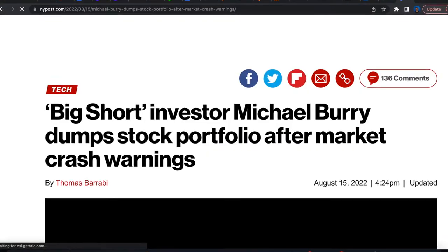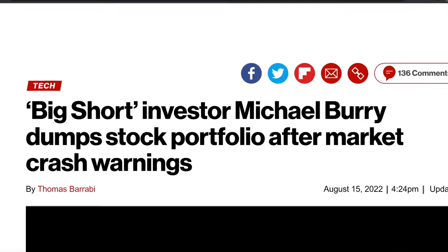Because he just sold off his entire stock portfolio in preparation for what might be coming next. So today, I want to go over exactly what Michael Burry has been saying about the stock market and our economy, what exactly he is warning about, and how all of this is going to affect us in the future.